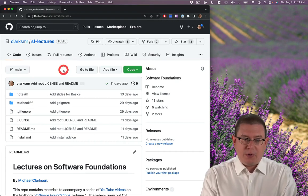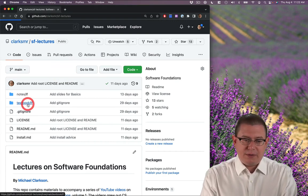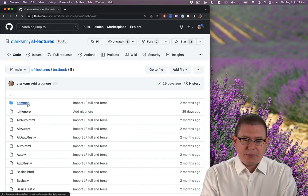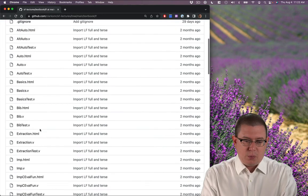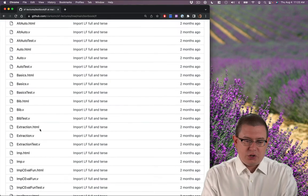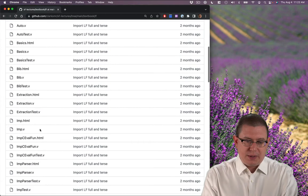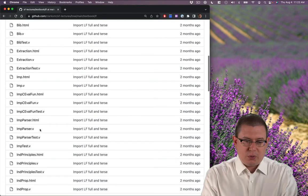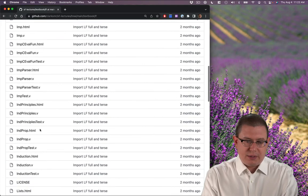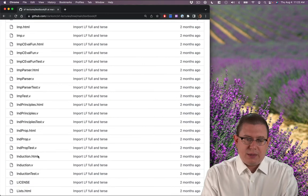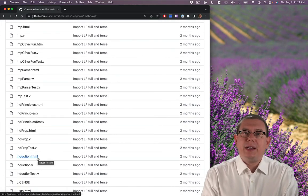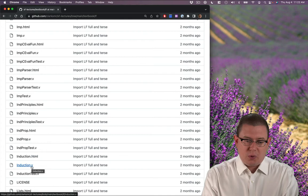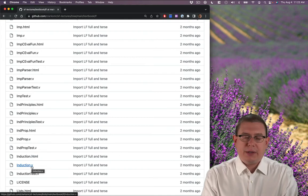So we have the repo of lecture materials here. Inside of the textbook chapter folder, we just did the induction chapter. So you can look at the induction chapter as HTML or as Coq vernacular.